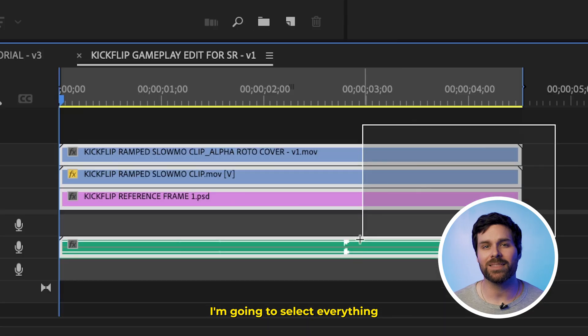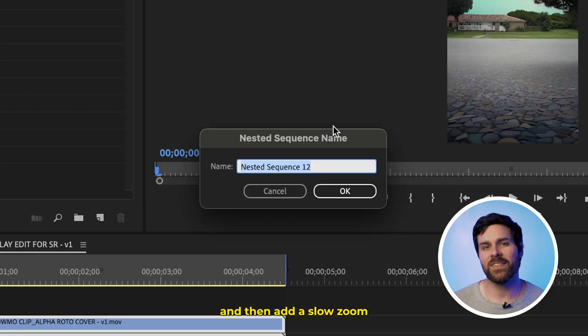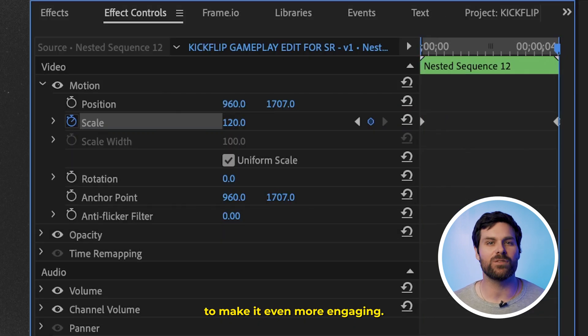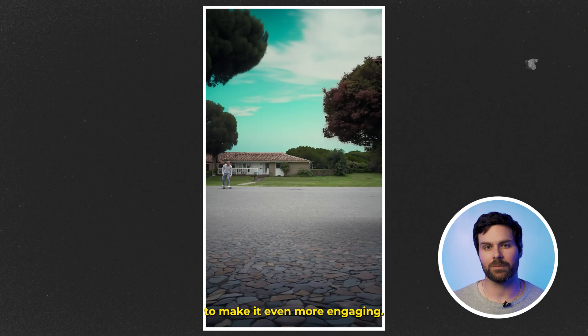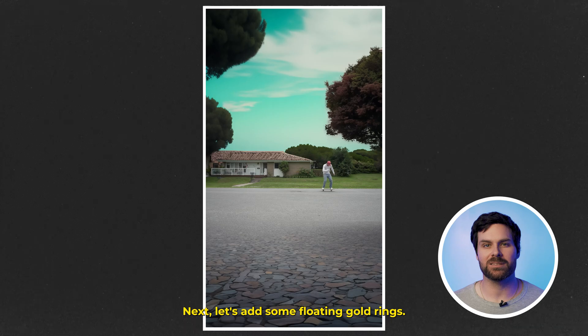So, at this point, I'm going to select everything and nest it all together, and then add a slow zoom to make it even more engaging. Next, let's add some floating gold rings.